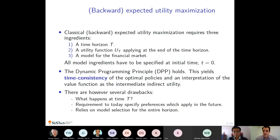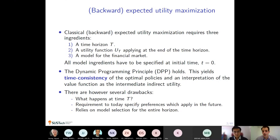All those ingredients have to be specified at the initial time before you start solving the problem. You solve a stochastic optimization problem using dynamic programming, which gives time consistency of optimal policies and an intuitively pleasing interpretation of the value function as an intermediate indirect utility. One potential problem is that you need to specify the preferences which apply in the future — say at retirement 30 years from now — at the initial time, which may not be easy.